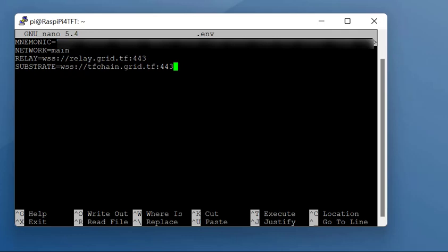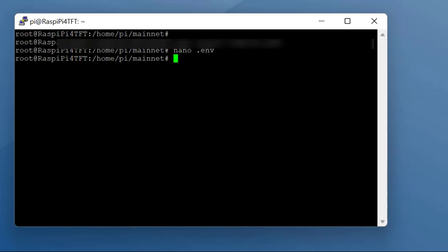Once that's done, control O to save it, control X to quit out of this. That's your env file done as well.